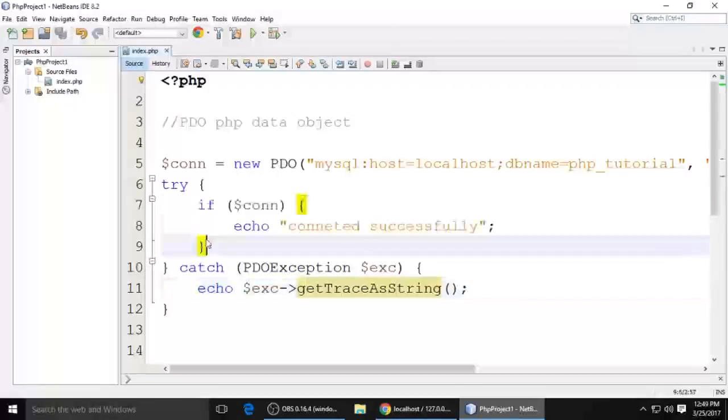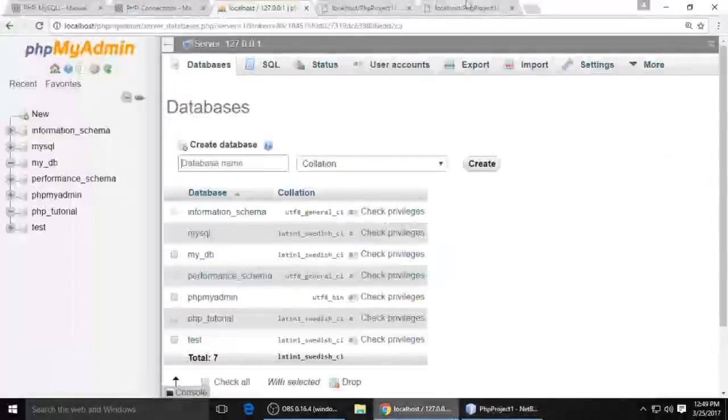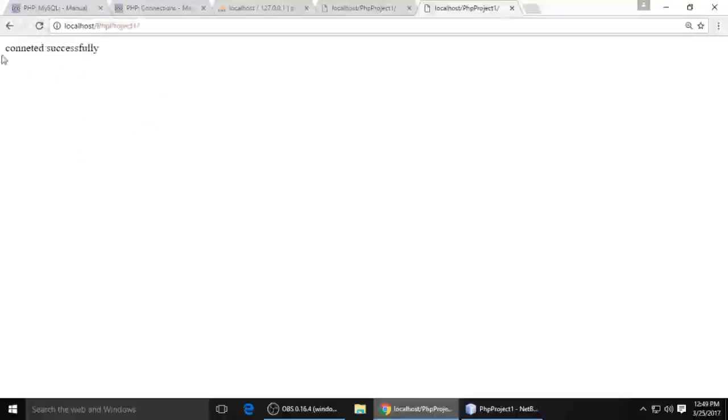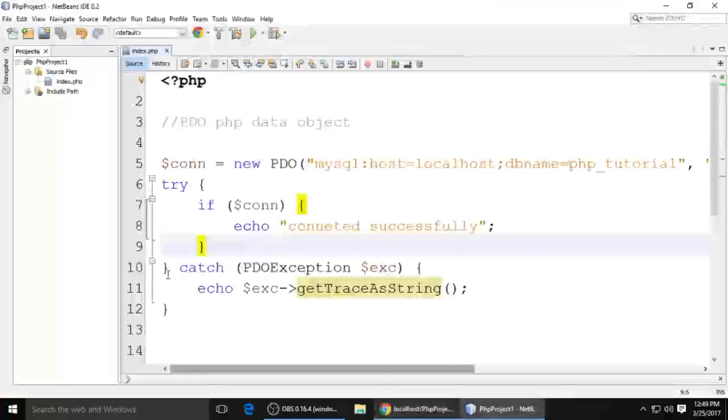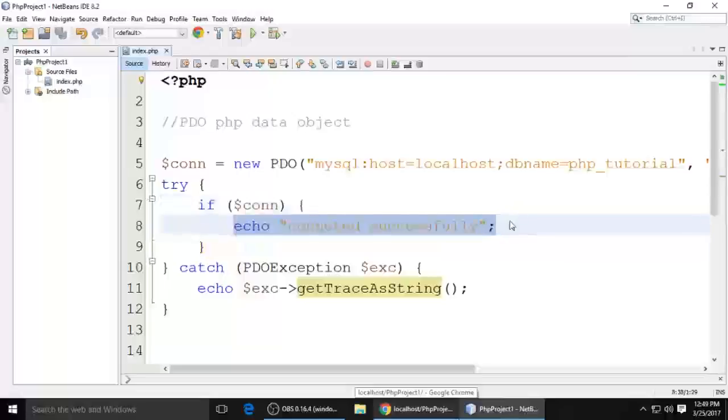So control S to save, and now we need to run the file. My project is PHP_project_one. Refresh, and you can see connected successfully - this is the message on the browser.